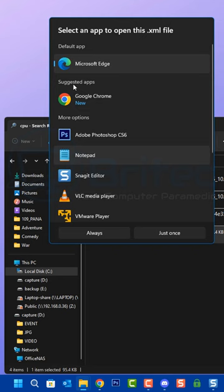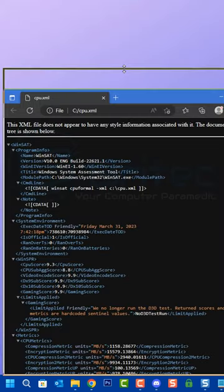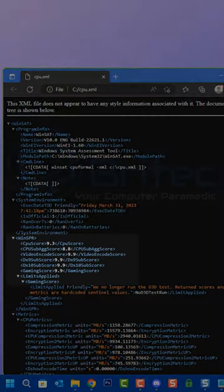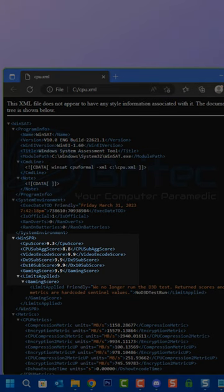We're going to open this up inside Microsoft Explorer and click on just once and there we have the actual file.